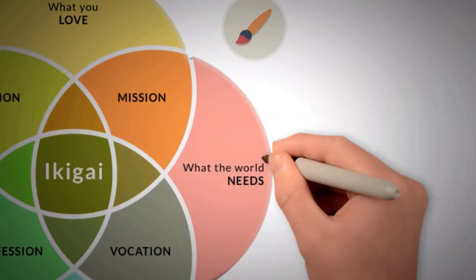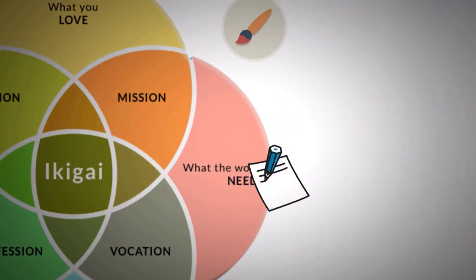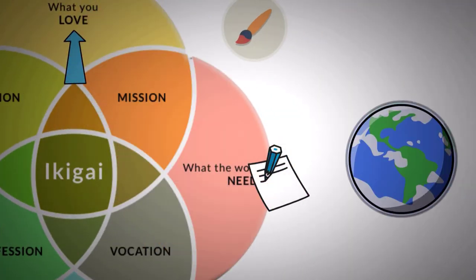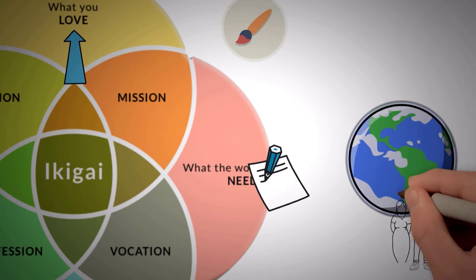In the third circle, you need to write down what the world needs in resemblance with what you love. You need to know what the world wants.